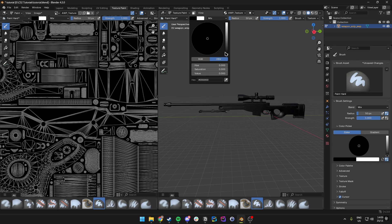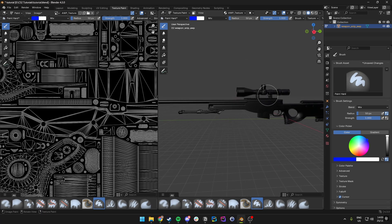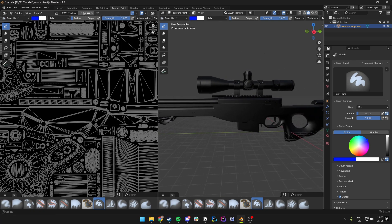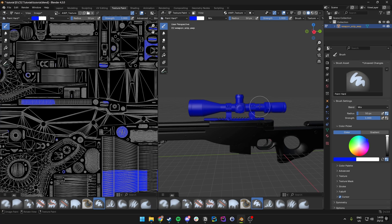Now we have done all the preparation and we can just start painting. We can choose a color over here at the top of our Texture Paint view. In my case I'll just do a very simple drawing, but I'm sure you are more creative than I am. For instance, if you wanted to have the scope be all blue and a little bit of the rail, we could do so.